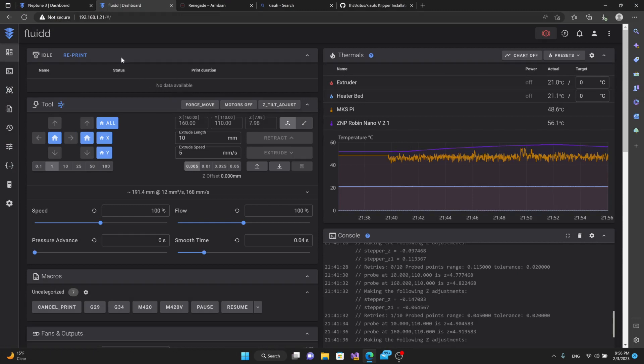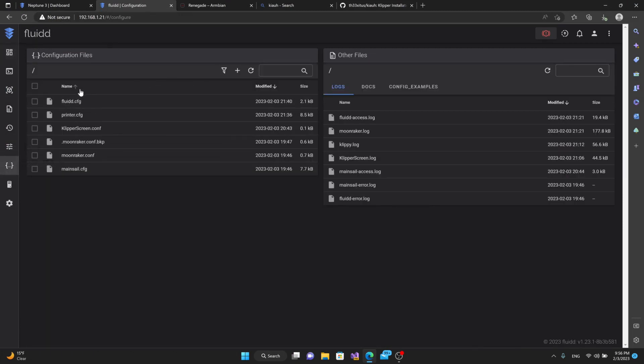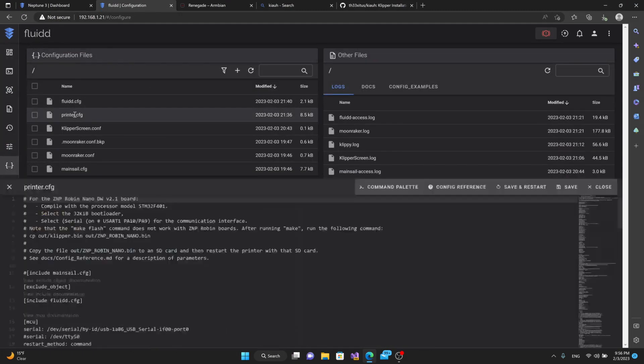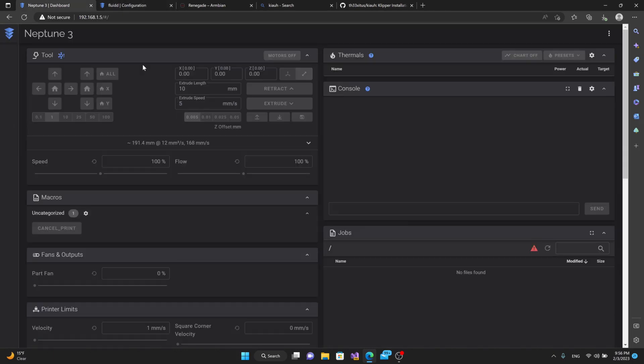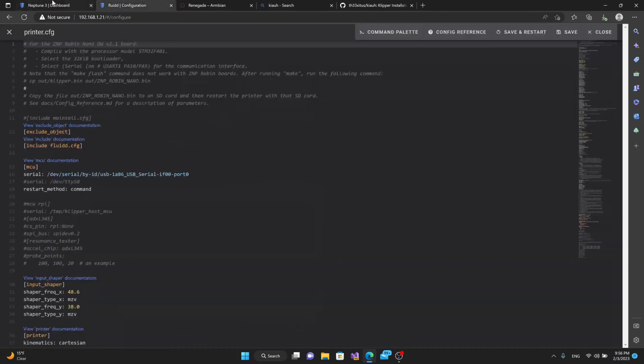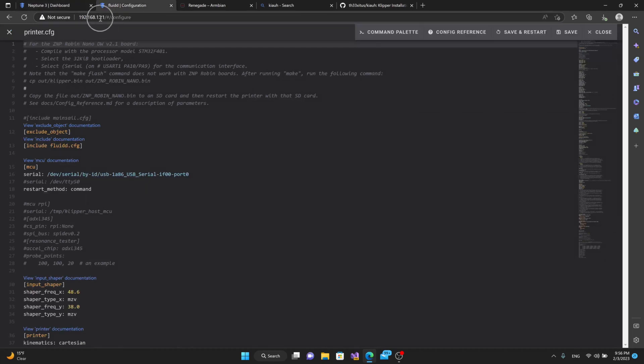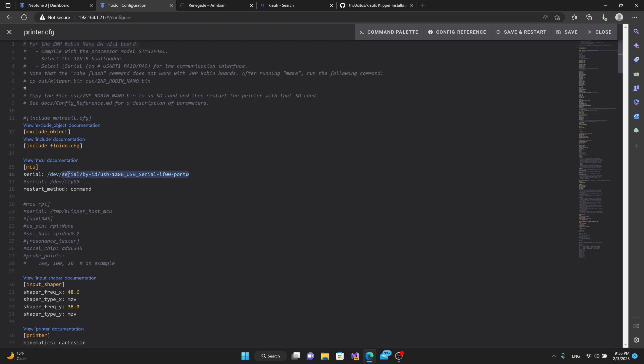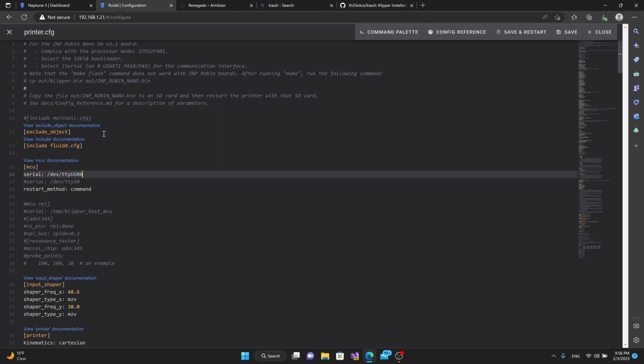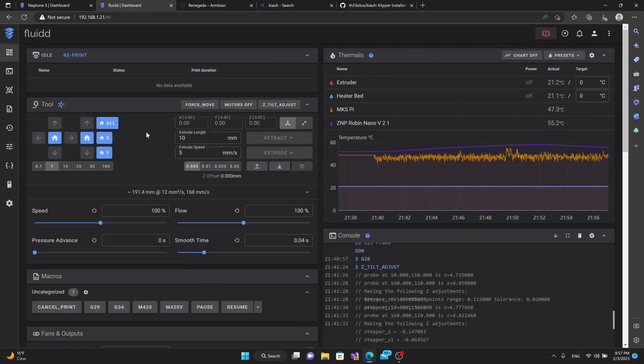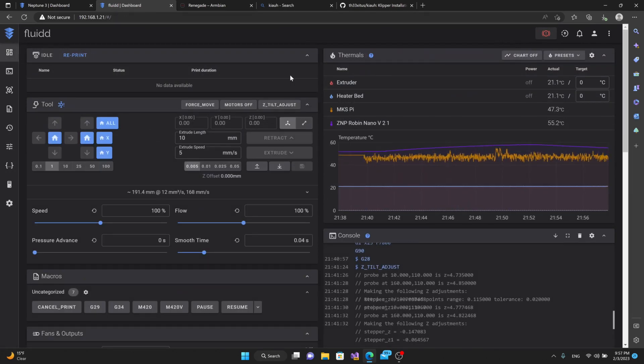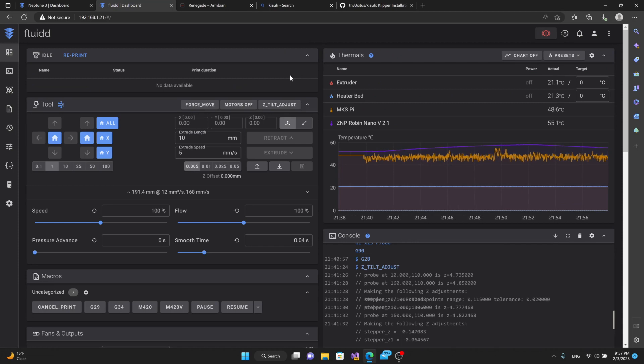I do have the Renegade working by taking my Neptune3 printer.cfg, copying it from my MKS-Pi which is not connected right now, pasting it into the Renegade's information here. I'm using the Serial By ID, but I should be able to use TTY USB 0, save and restart. We can see right here, it connects. So it all does seem to be working. So far, the Renegade does seem to be a little bit more responsive than the MKS-Pi. It just seems a little snappier.